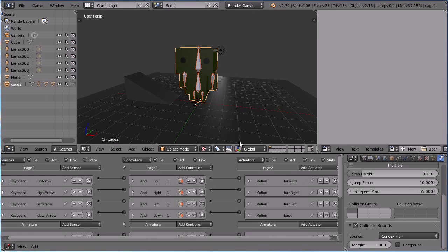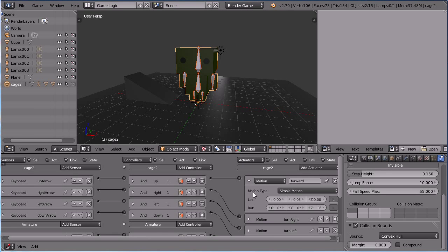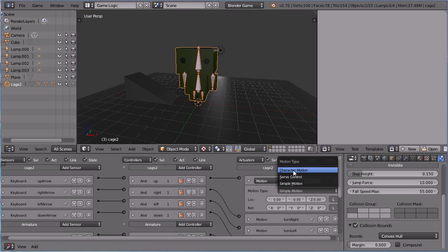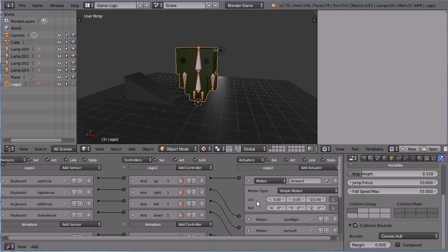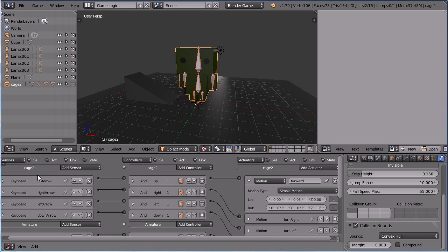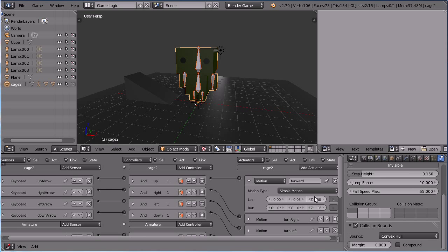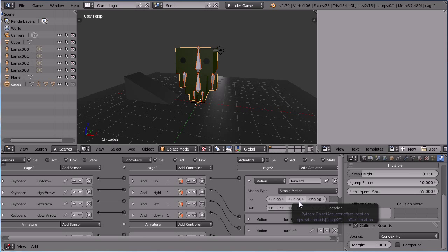Looking at the motion actuator, there are three types. There is now a character motion. Before I change the type, I want to review the simple motion. I'm using the arrow keys to move the character around. The character starts facing in the minus Y direction. When the up arrow is pressed, minus 0.05 is added to the character's Y location.